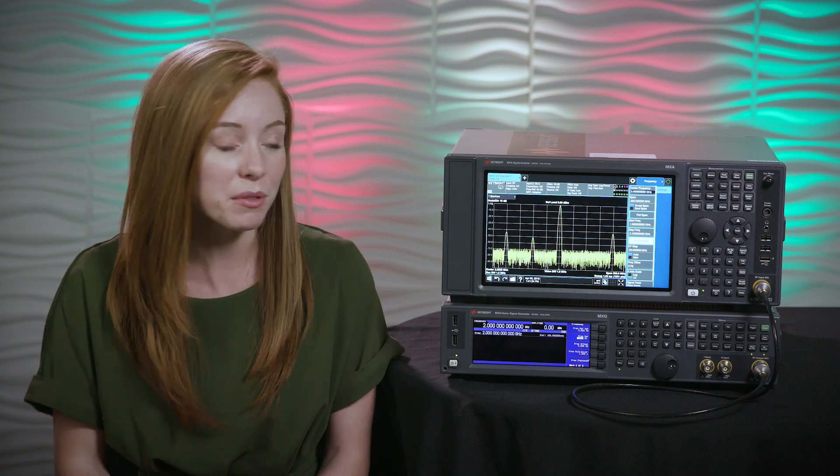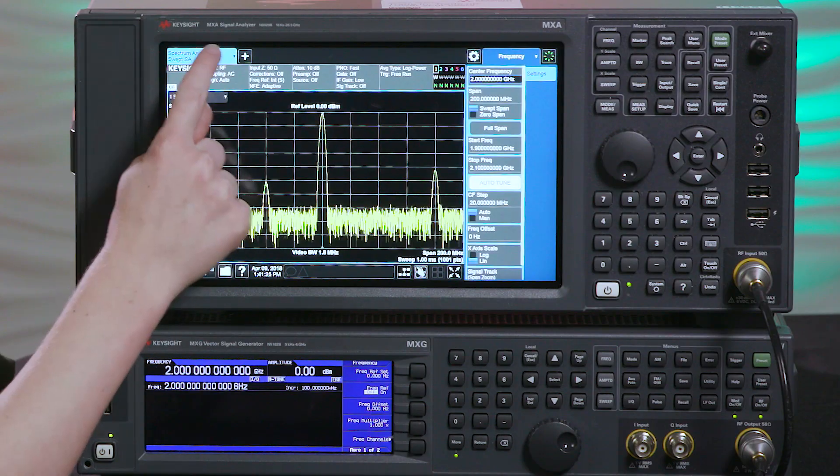What can be frustrating is that finding spurious emissions manually can be really time-consuming and tedious. That's fine if you're only doing this a few times a year, but if you're doing this regularly you can save a lot of time by using a signal analyzer with a spurious emissions app.